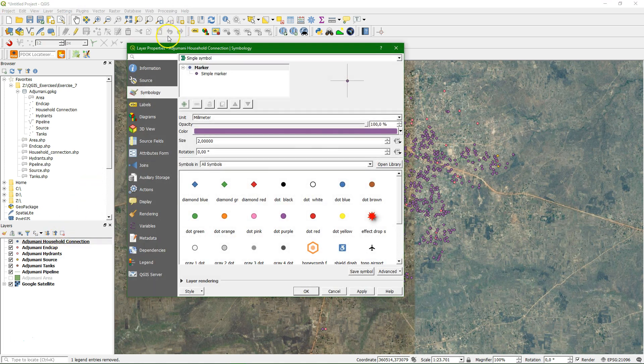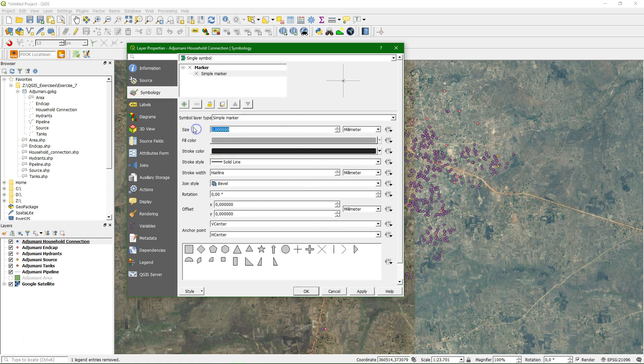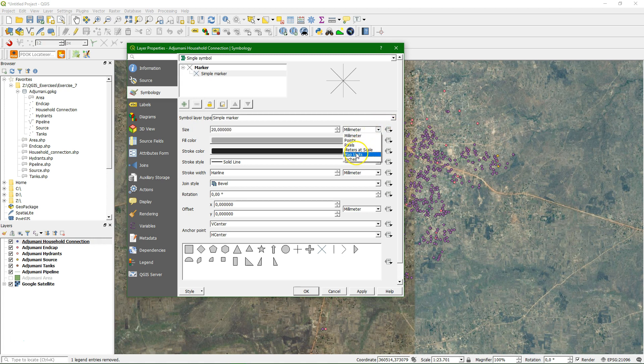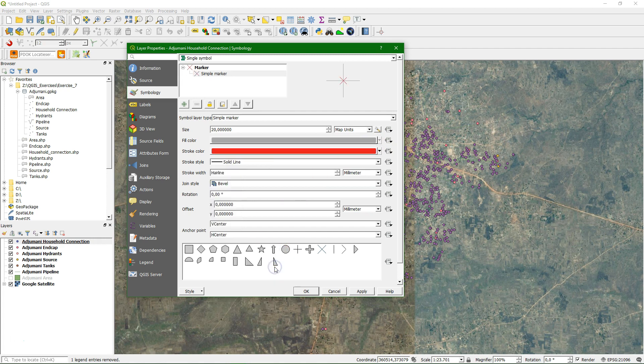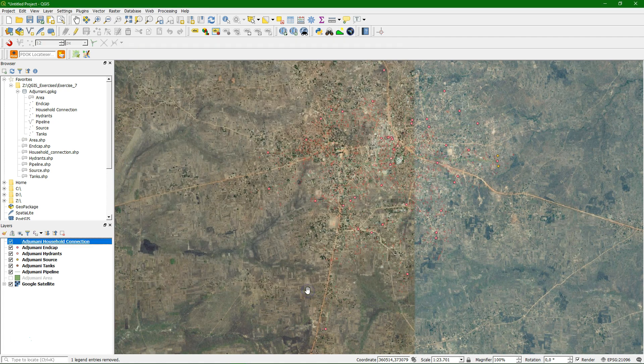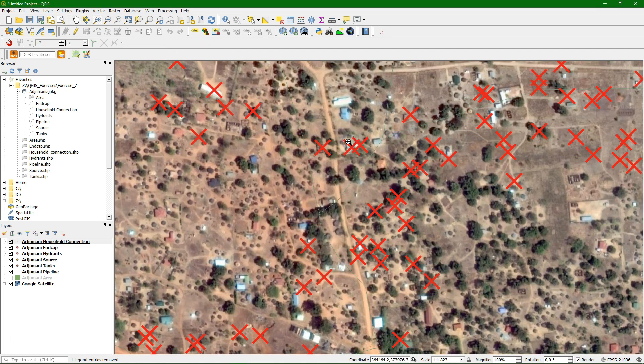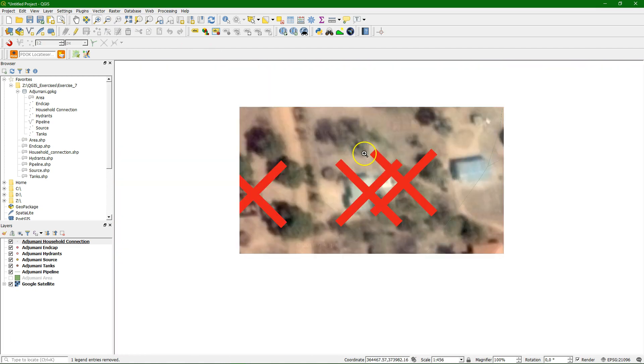I'll first choose the household connections. We'll change the simple marker. We want this cross and we want to make it a certain size. So we choose 20 and we choose map units. With map units we can make it relative to the map units which means that the size is fixed like an object on the map. So if we zoom the size changes on the screen. If we use millimeters the size is not relative to the map units. Here we see the effects. When we zoom in the crosses get larger.